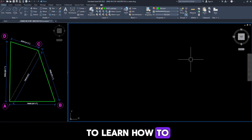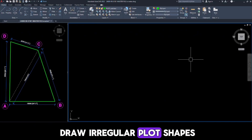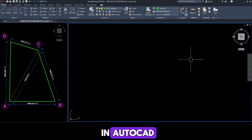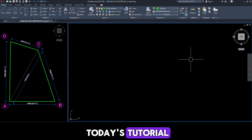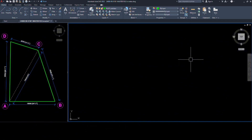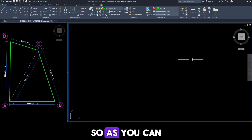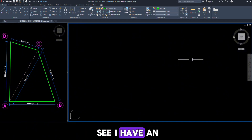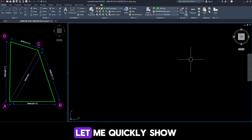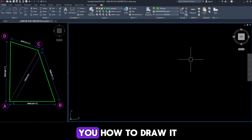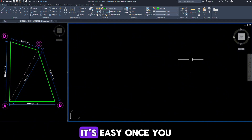Want to learn how to draw irregular plot shapes in AutoCAD? Then don't miss today's tutorial. As you can see, I have an irregular shape plot drawn on screen. Let me quickly show you how to draw it — it's easy once you know the trick.